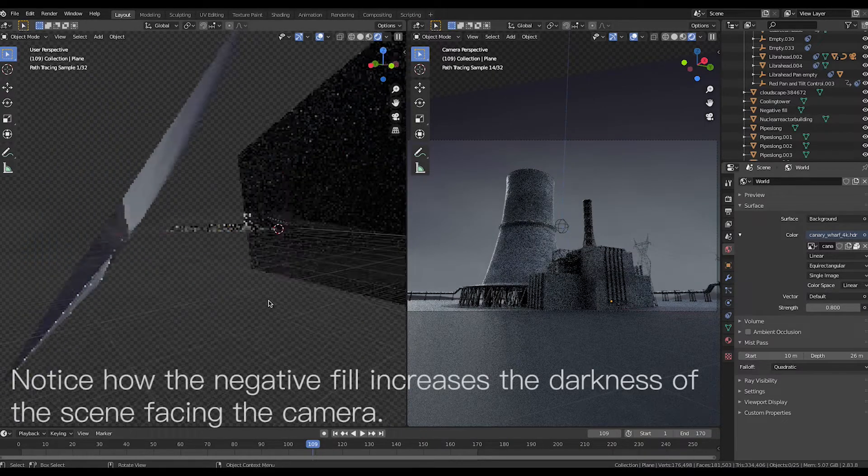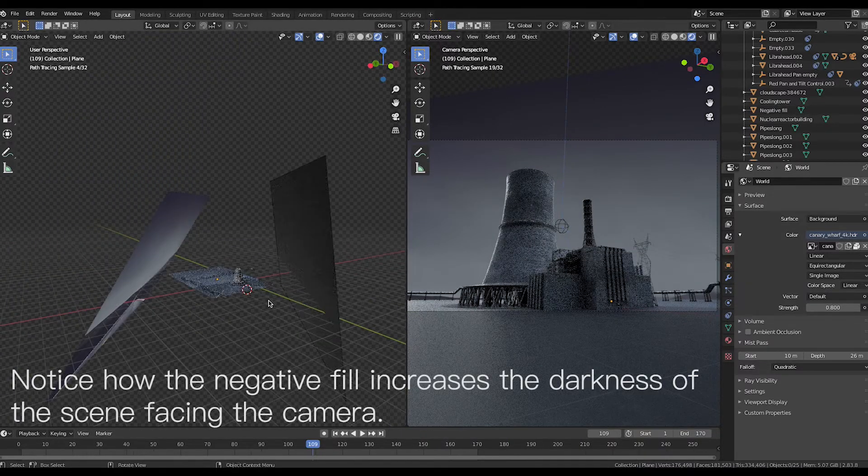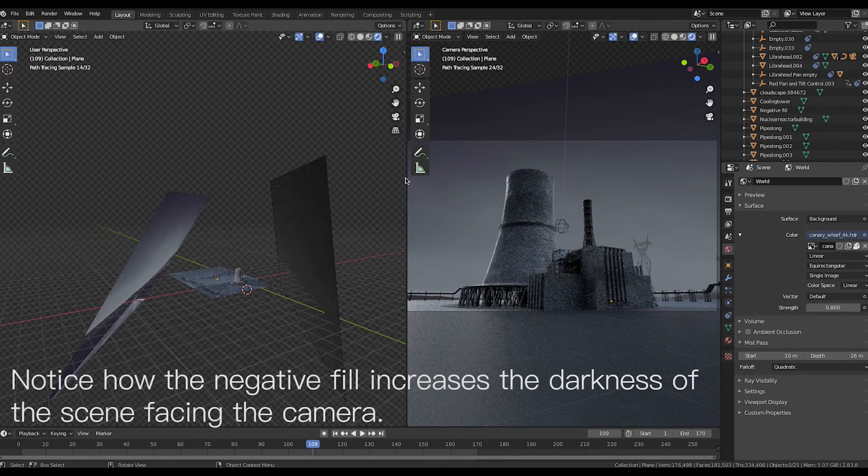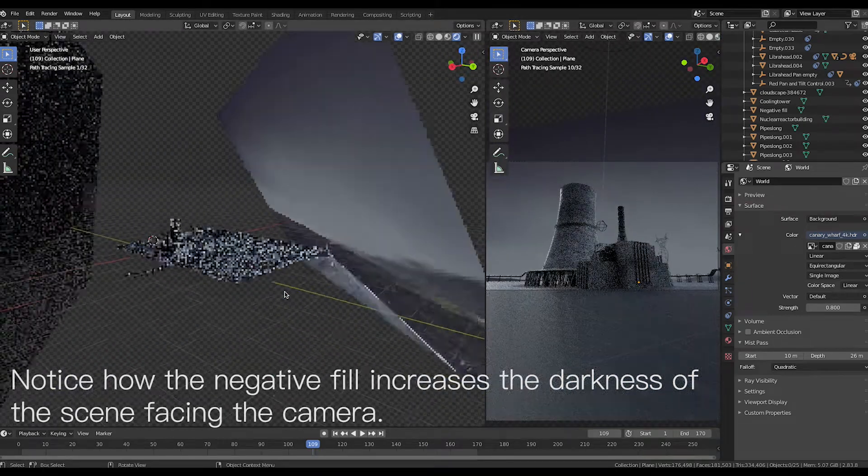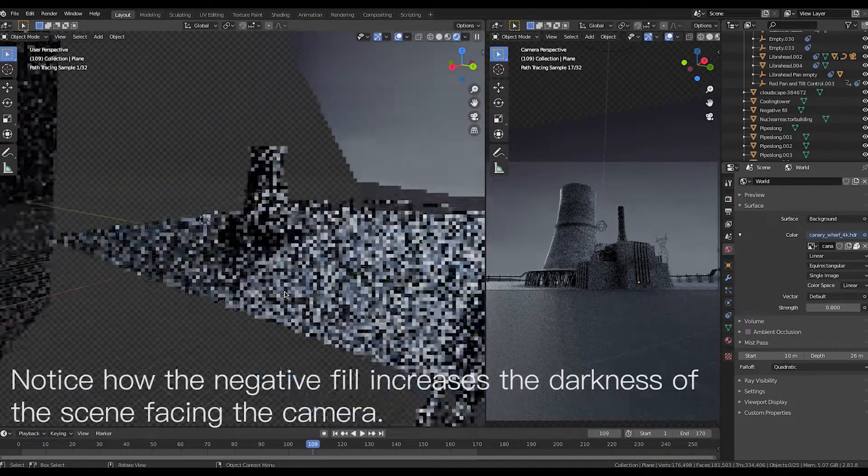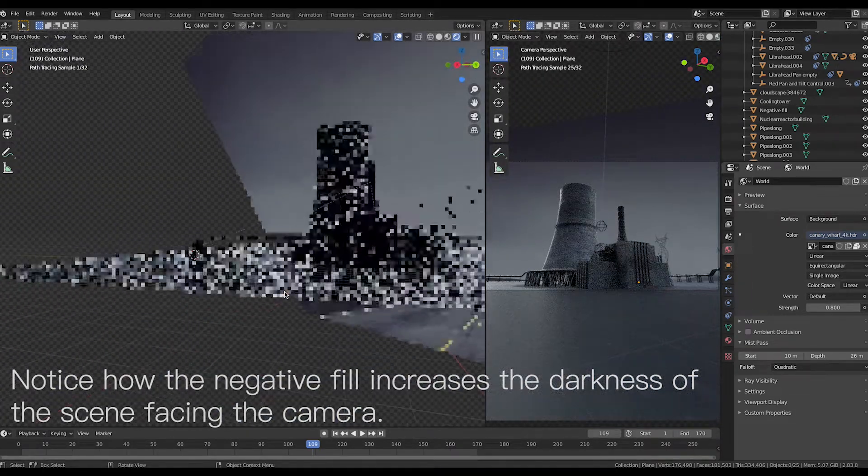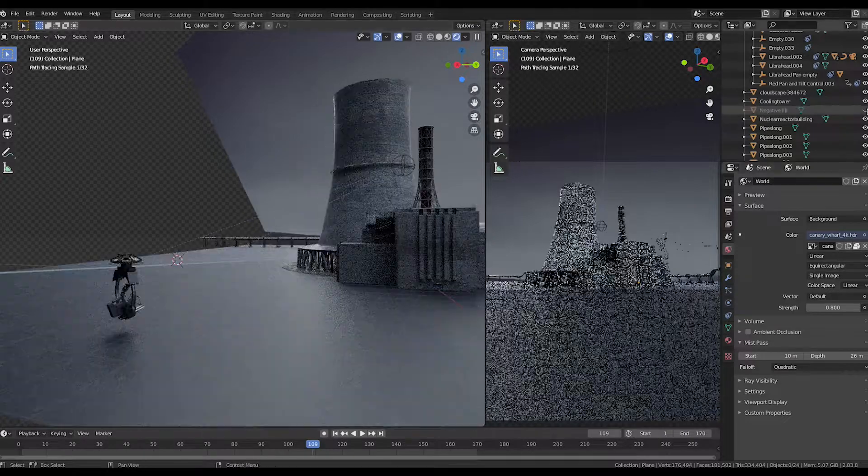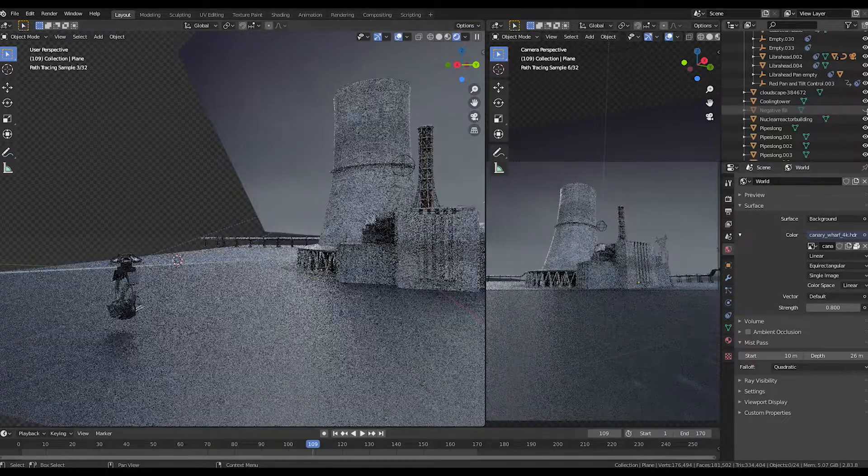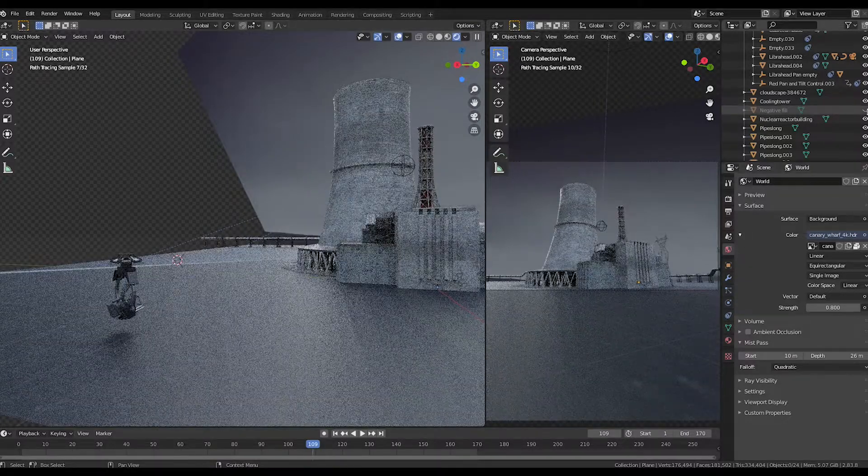By doing this, the light hitting from behind the nuclear power plant is much brighter compared to the ambient light from the HDRI behind the camera. This creates a soft backlit look that makes the scene much more moody, which is exactly what we're going for.